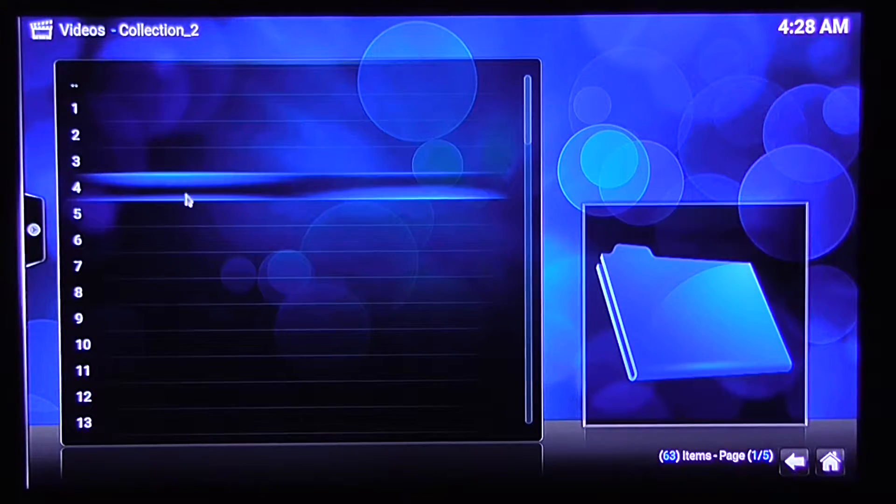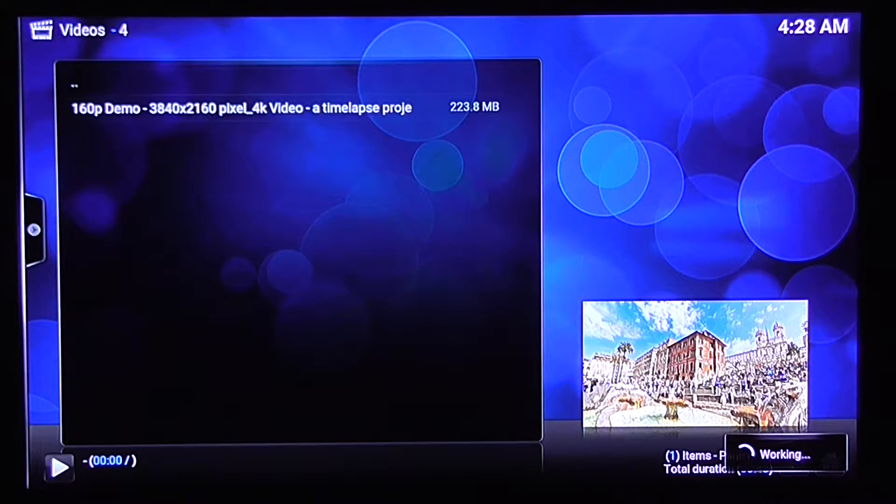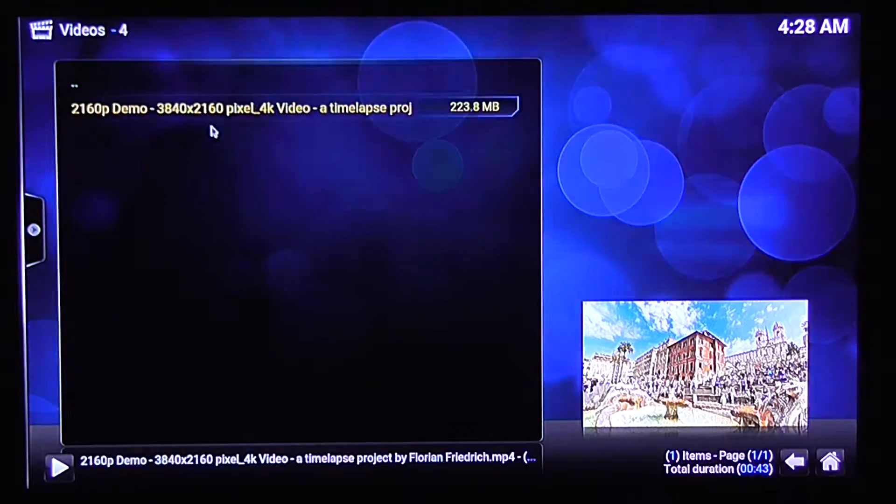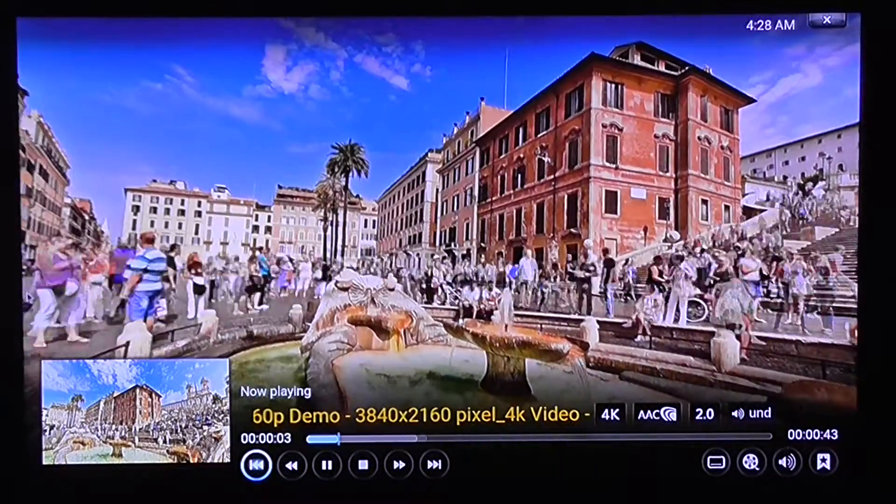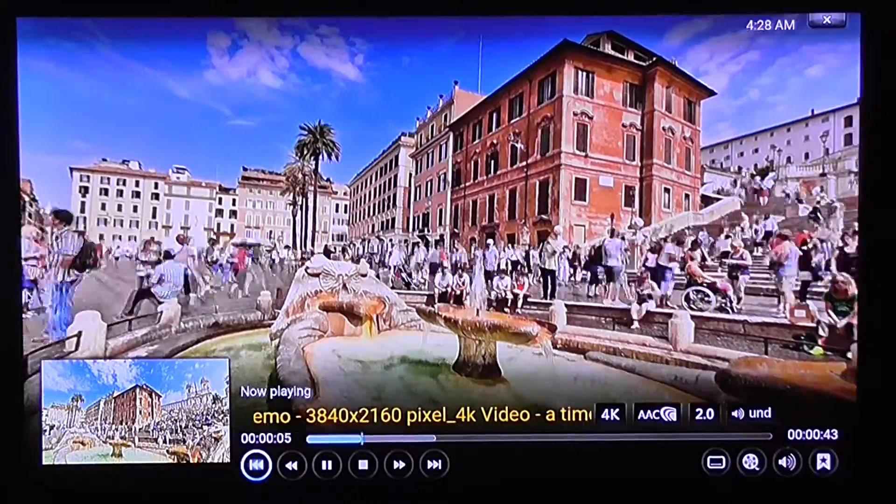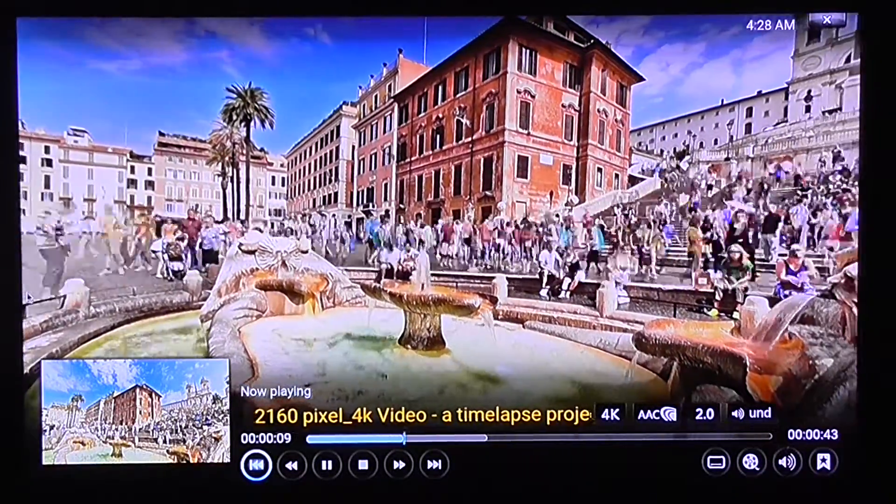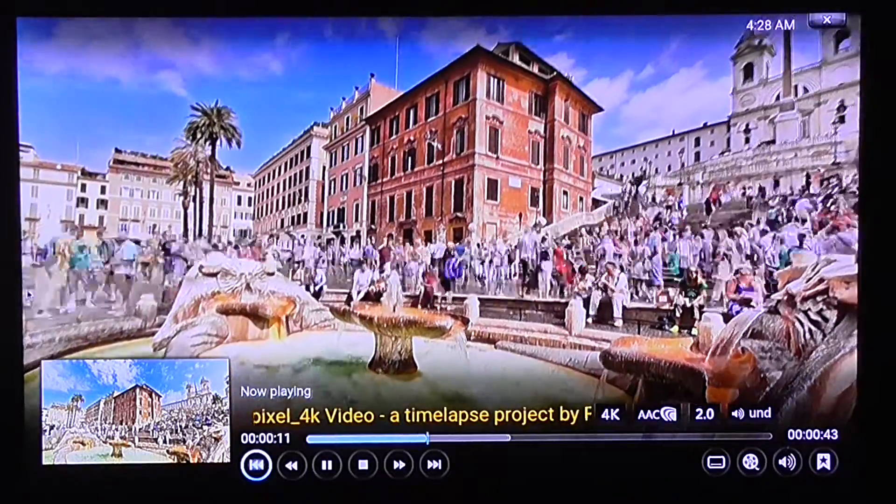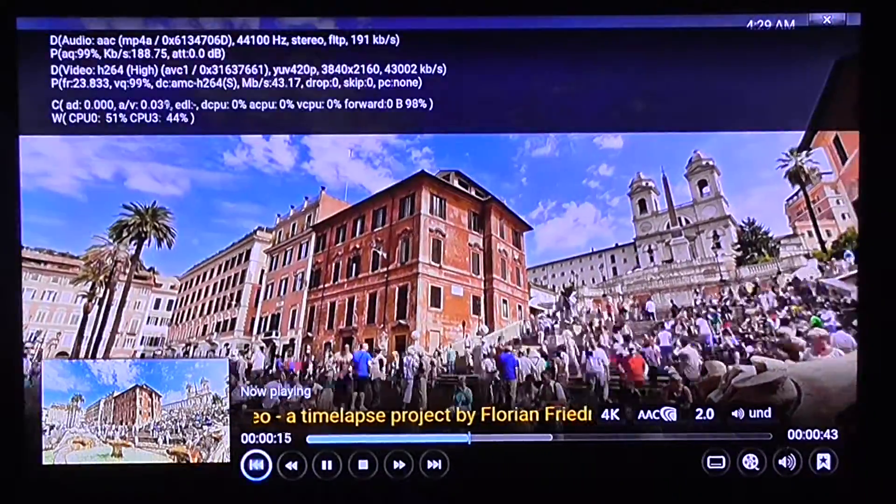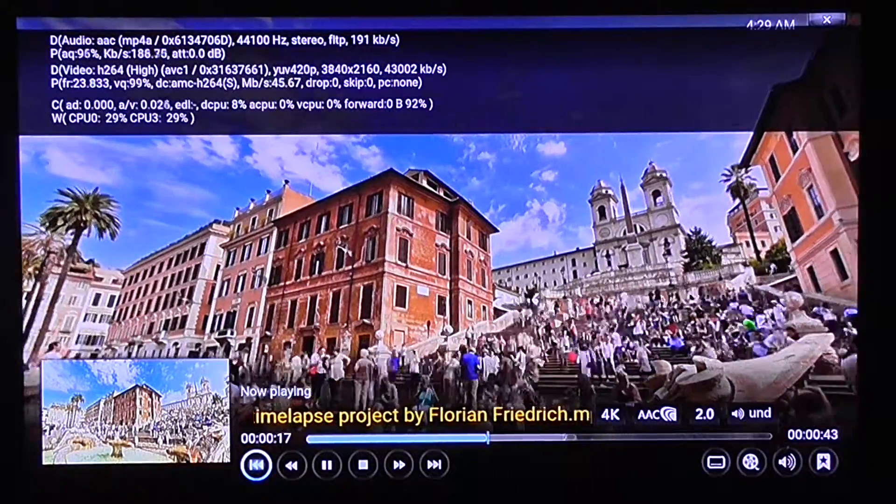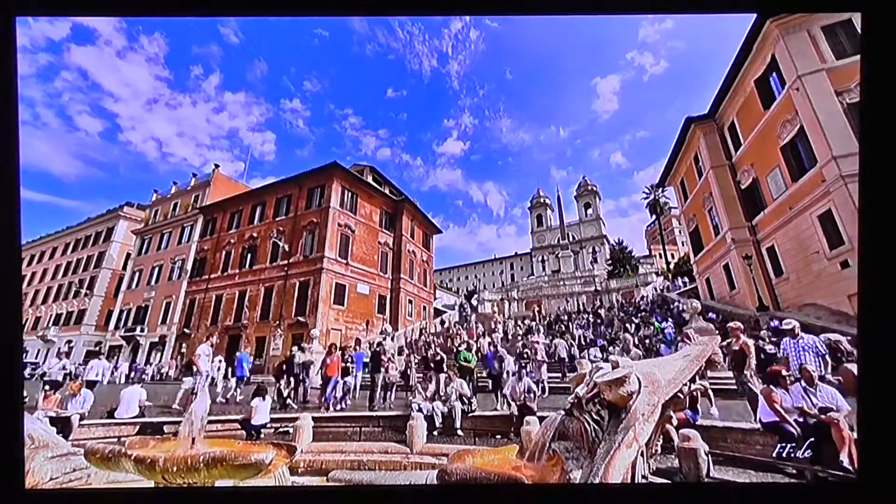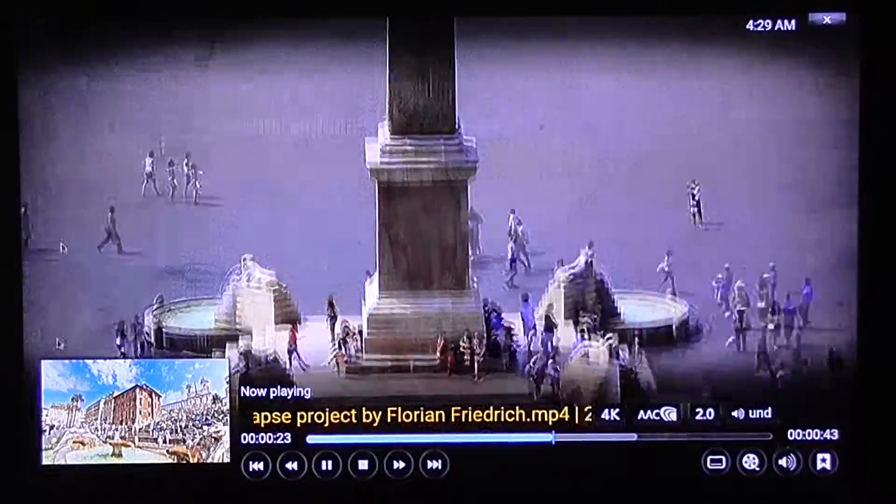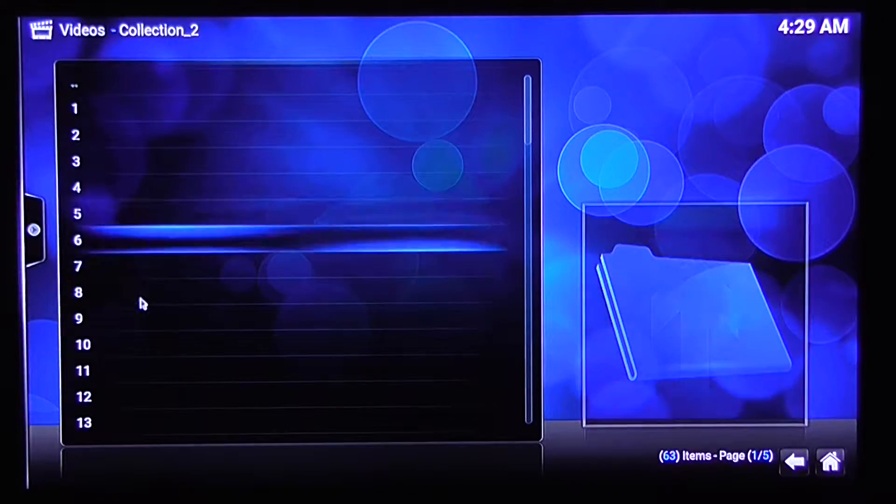Let's try more files. This is a 2K video. Or 4K, sorry. It's 4K also. So it also works very smooth.